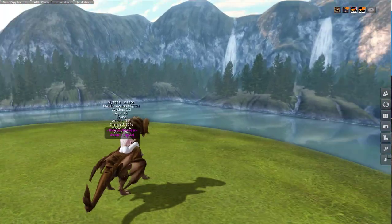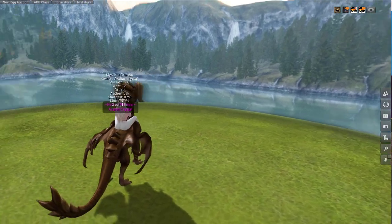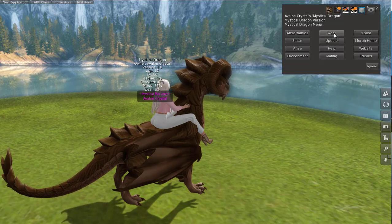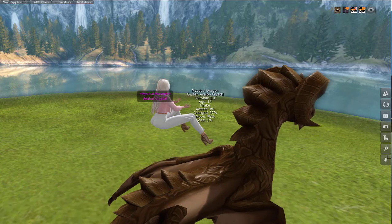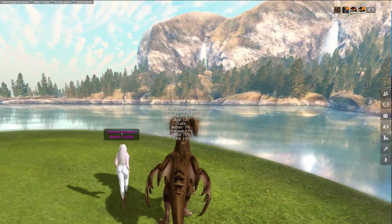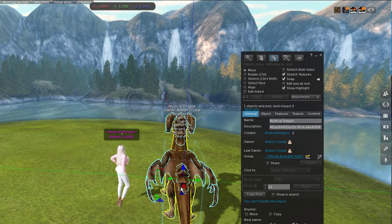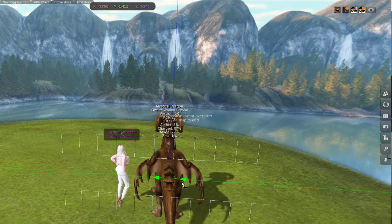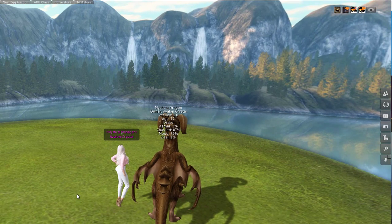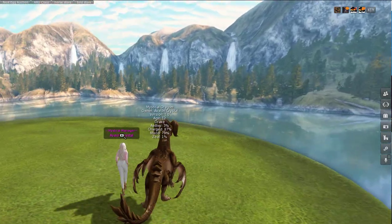Now you've ridden your dragon for a little while and you decide you want him to walk beside you. You're just going to click your dragon, click 'Wear' again, and then click 'Walk.' When you walk, your dragon is going to walk beside you. And again, if you don't like where the dragon is walking beside you, you can edit that attachment and make him a little bit closer if you like. So now when I walk, he is walking right beside me.